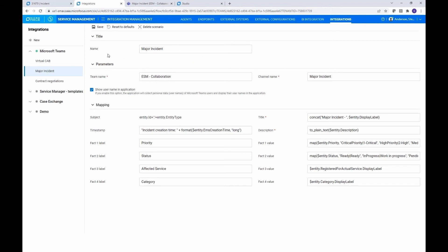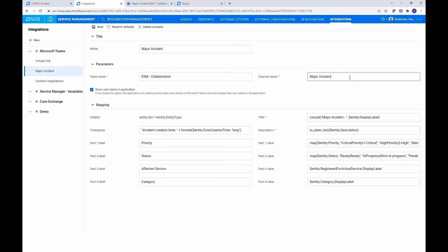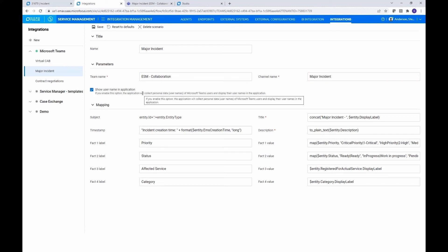So under Teams is where you'd set up the basic information about it. But I want to focus on setting up the scenario. So here is where you define the name of it, which is used when you're selecting it in the business rule, which we'll do in a minute. You have the information about what Teams channel it's going to, or what the name of the team name is, and then the channel within that team. So we want any messages for this scenario to go to the major incident channel under ESM collaboration. And then there's a checkbox here where we can decide whether we want to include the name of the Teams user.